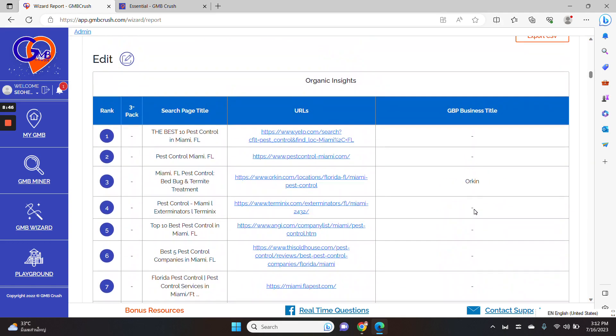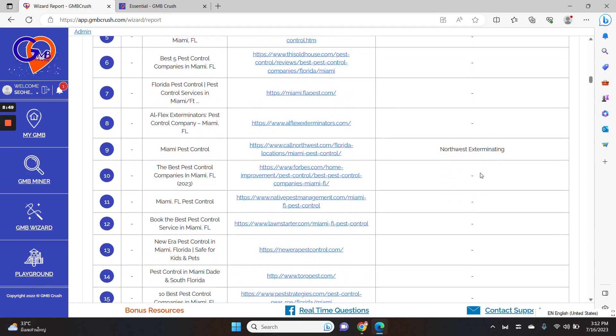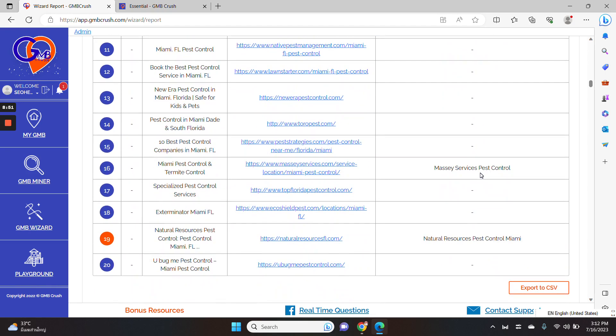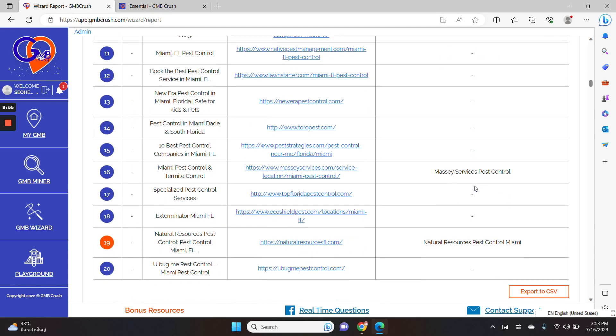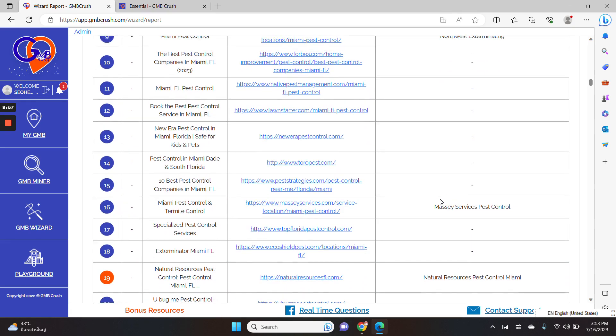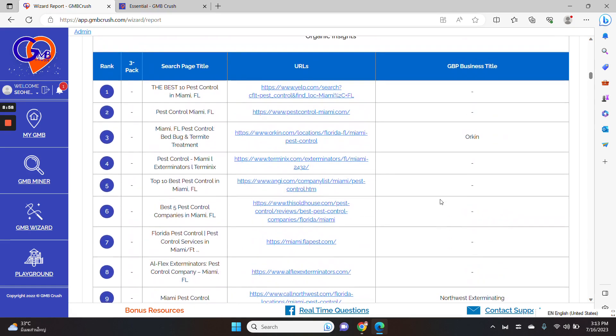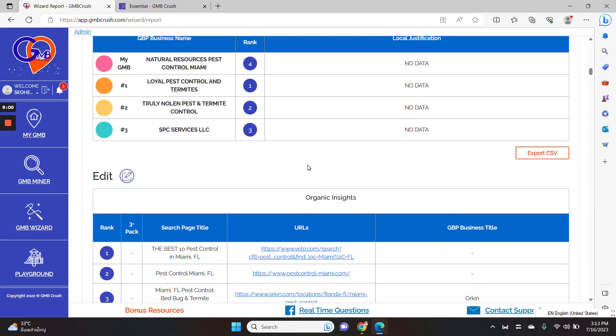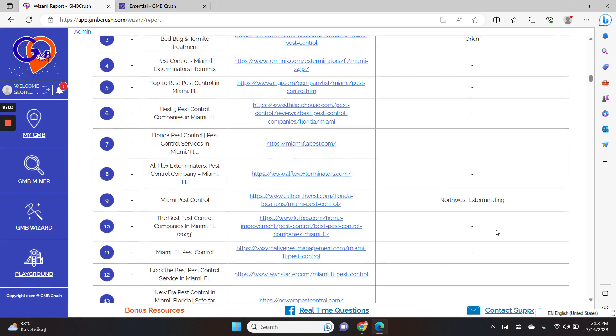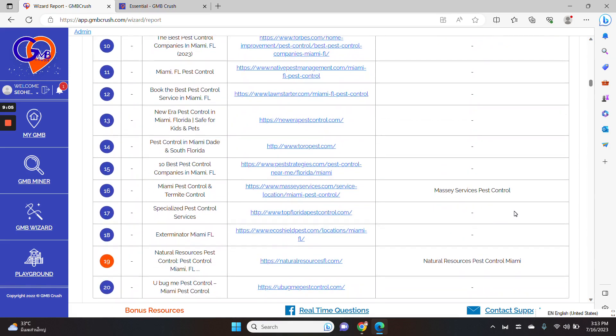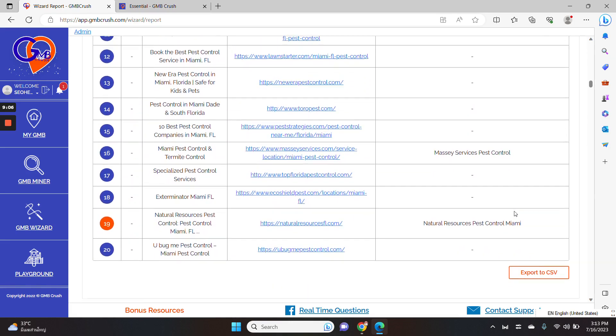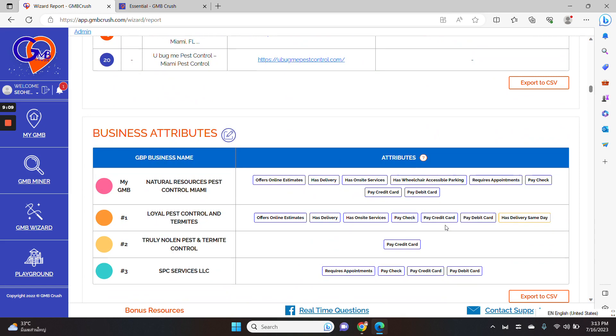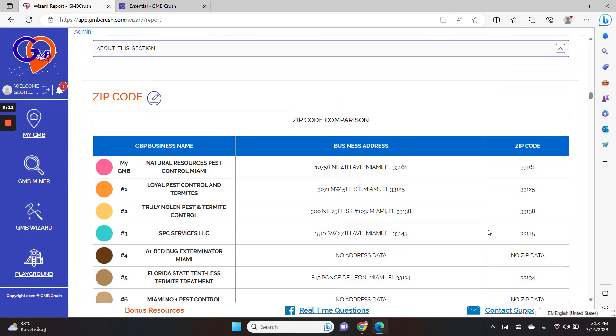In the organic insights tab, we are including organic search results. So we will highlight if any specific listing from this audit is also ranking organically on Google up to spot number 20.